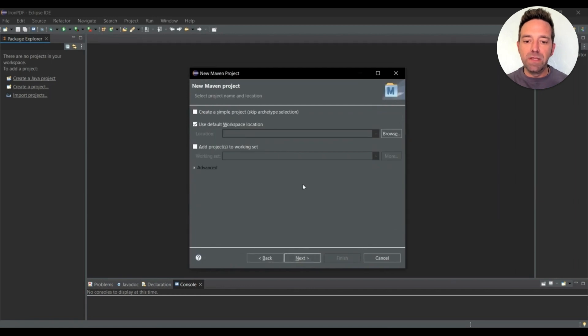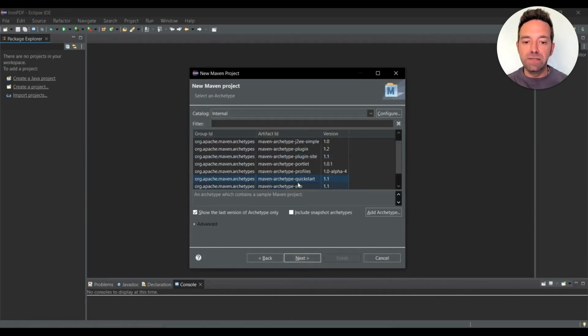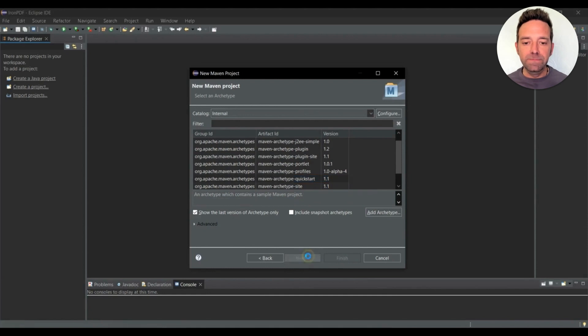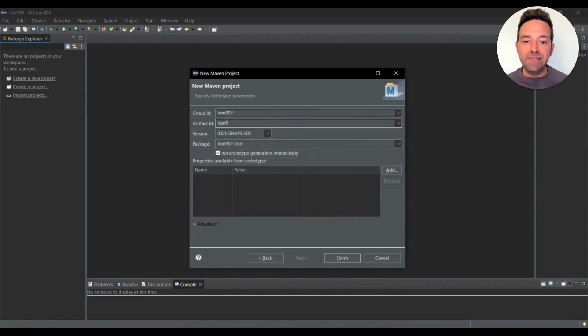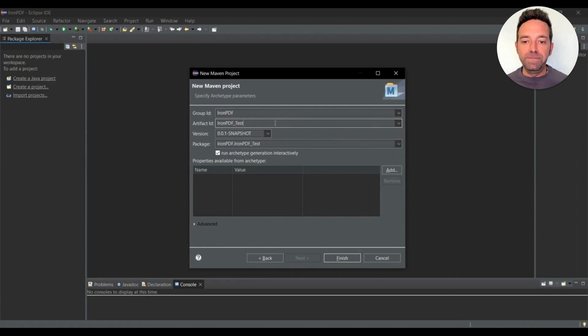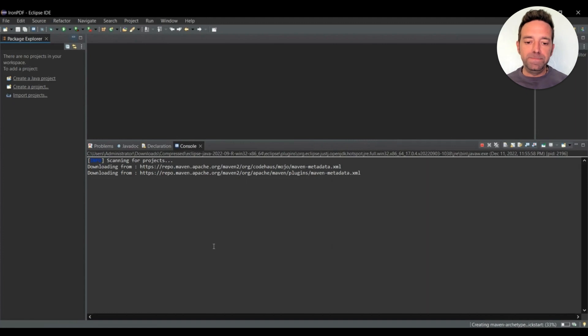Click Next, then select the Maven Archetype Quick Start, hit the Next button, and then we'll write Iron PDF Test in the Artifact ID field, hit the Finish button.